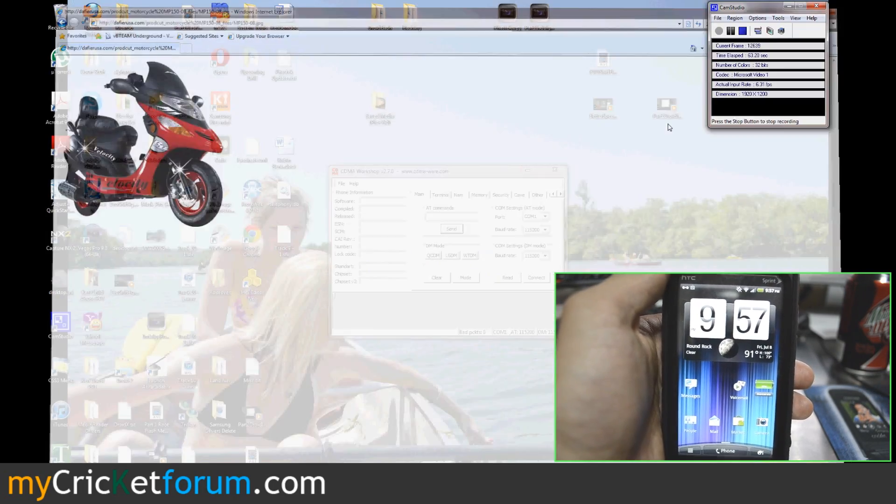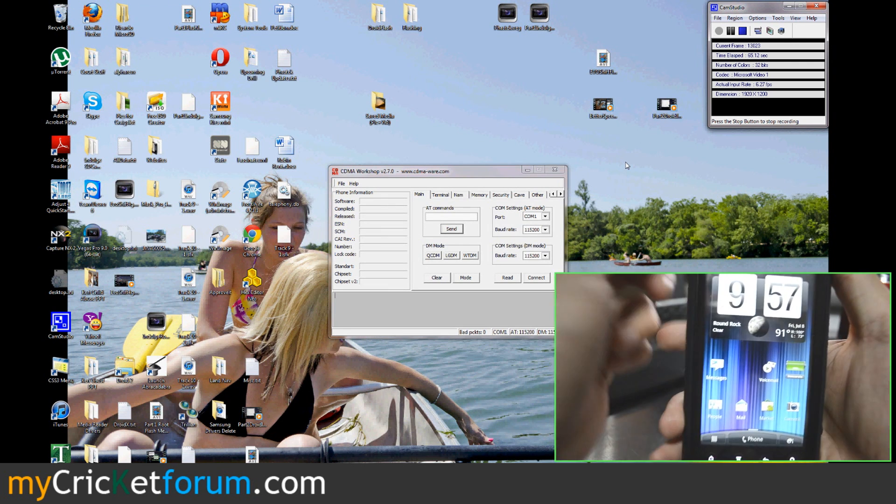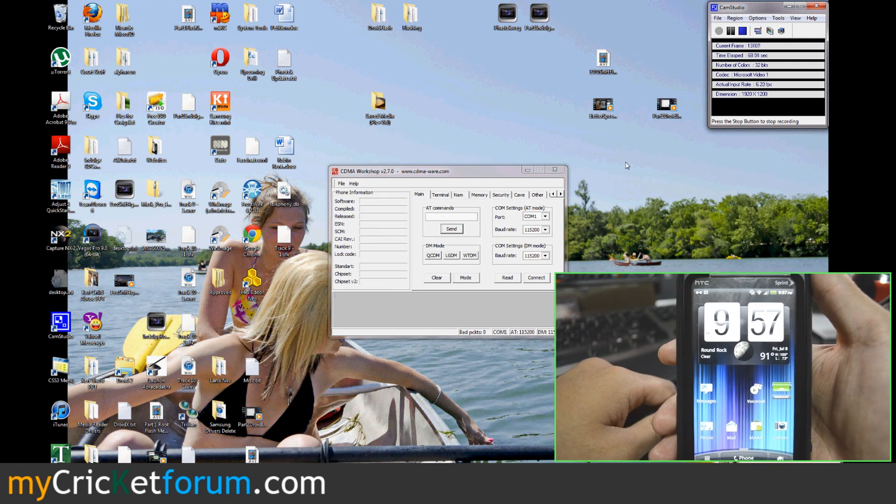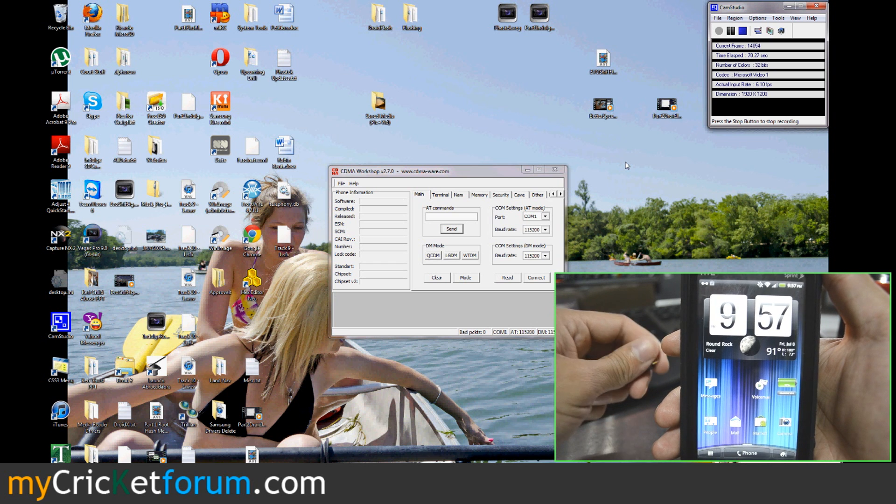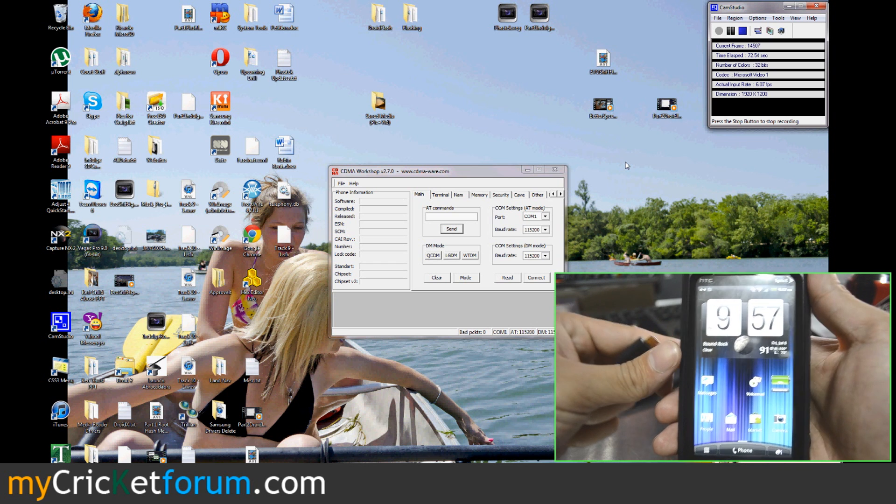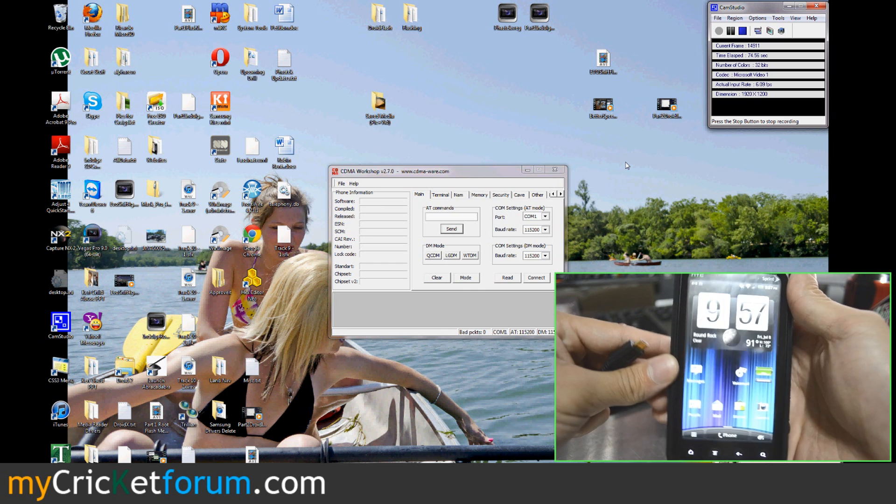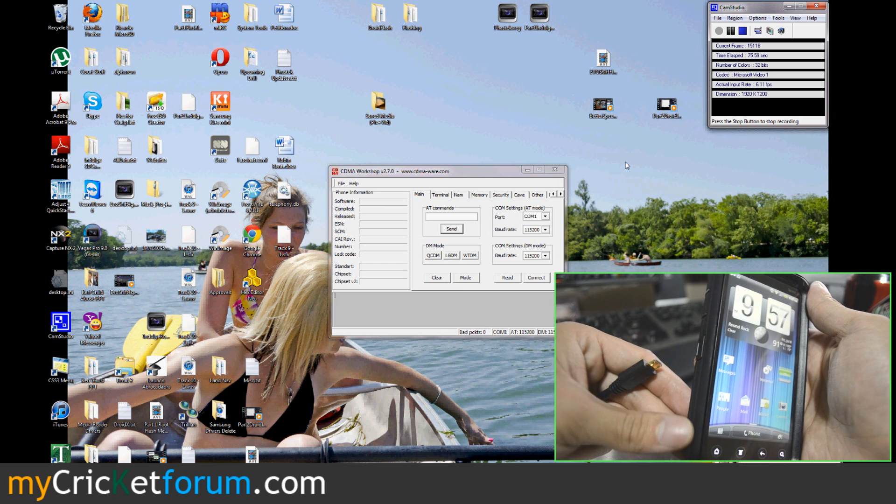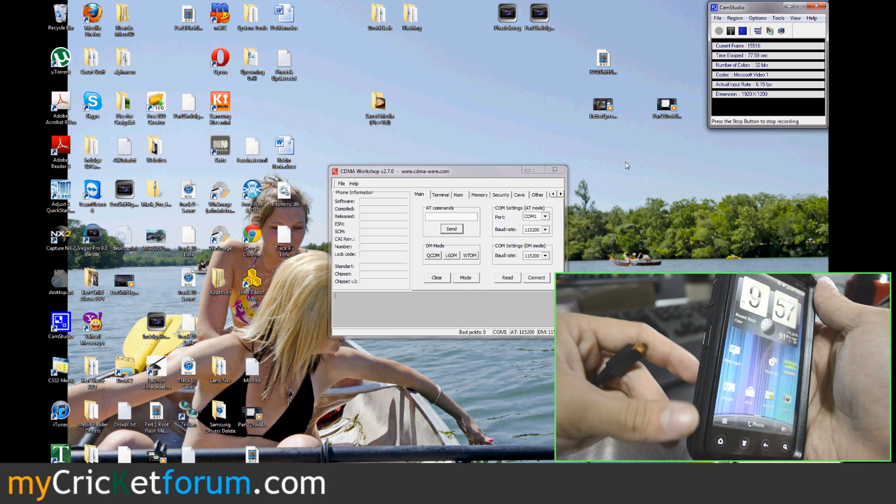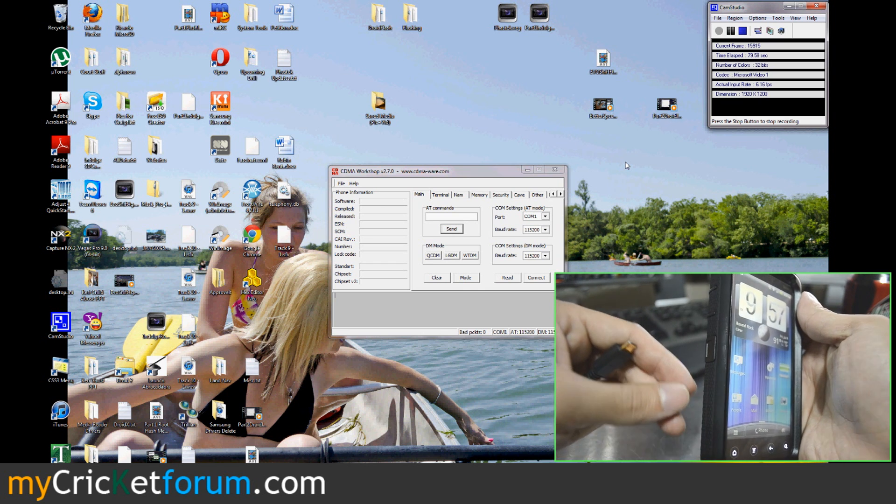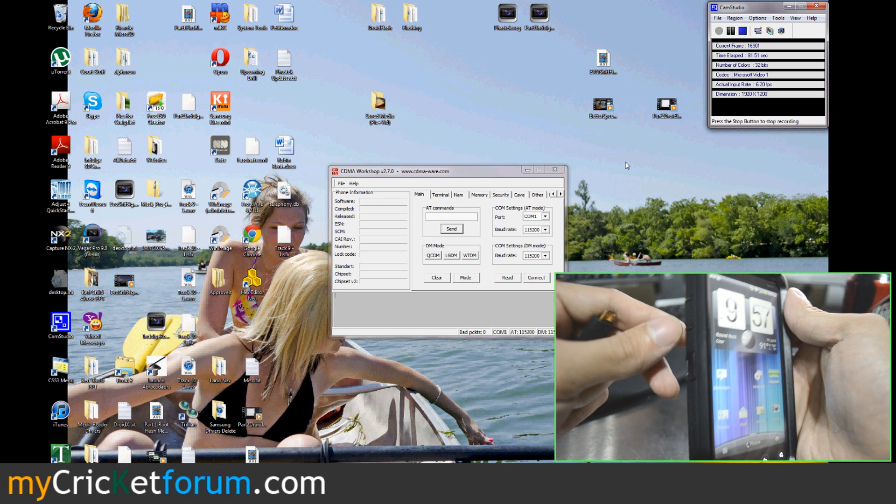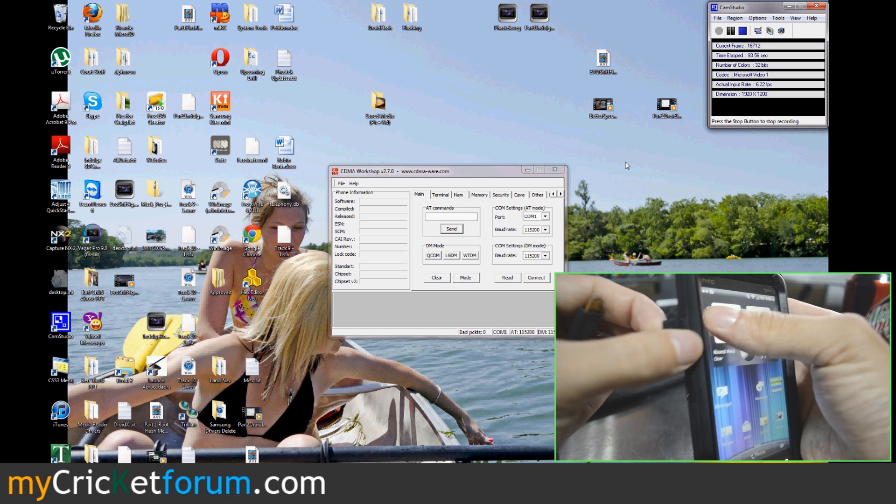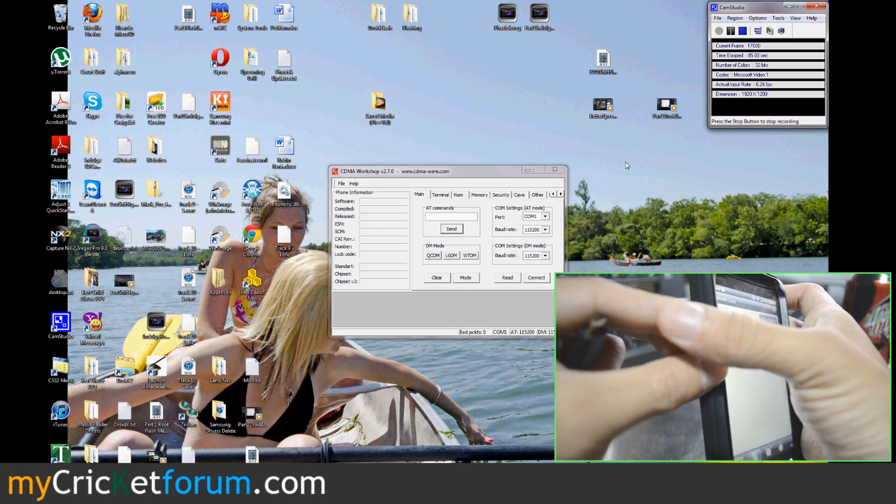Anyways, moving right along. We'll post all the files that you need to download on the tutorial which will be up shortly after the videos make their way onto YouTube. Definitely visit www.mycricketforum.com, become a member. Subscribe to this channel so you can see the new devices that we've been able to put on Cricket.